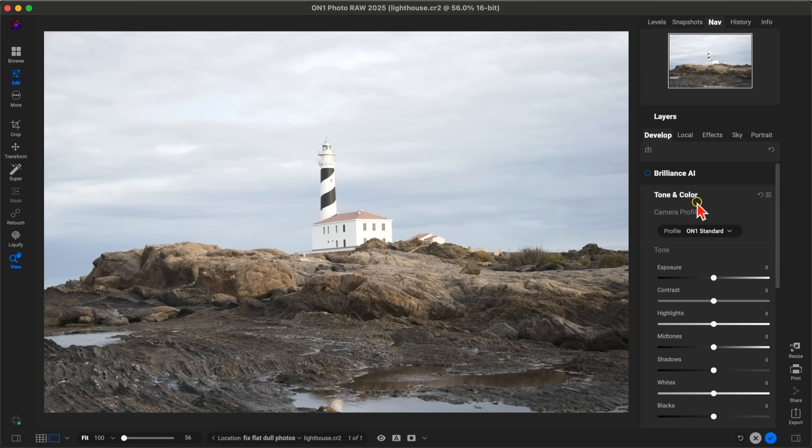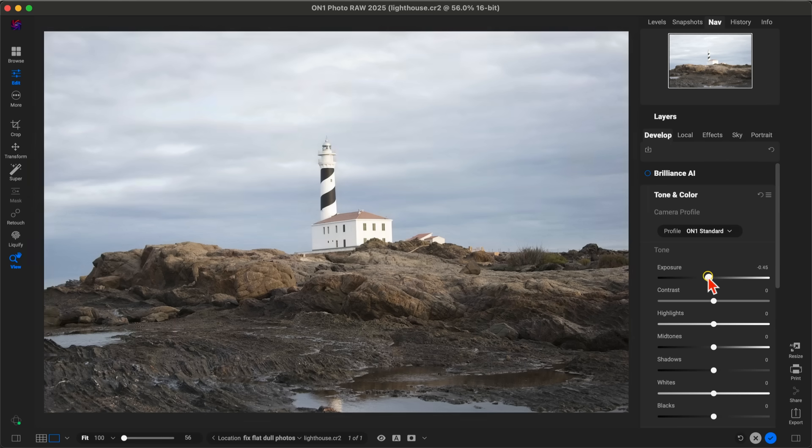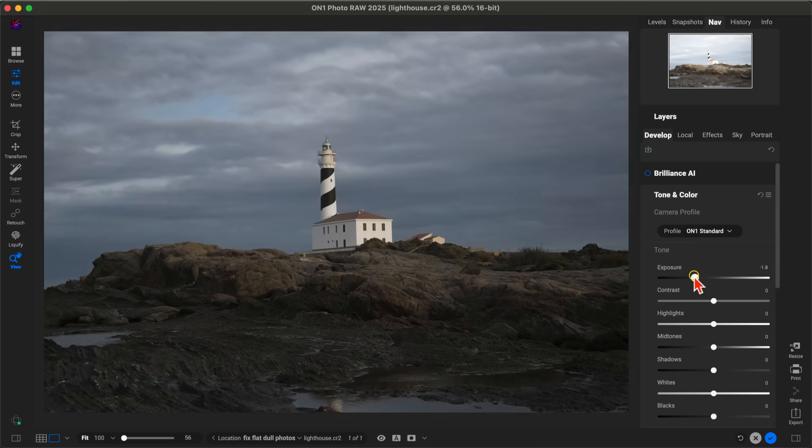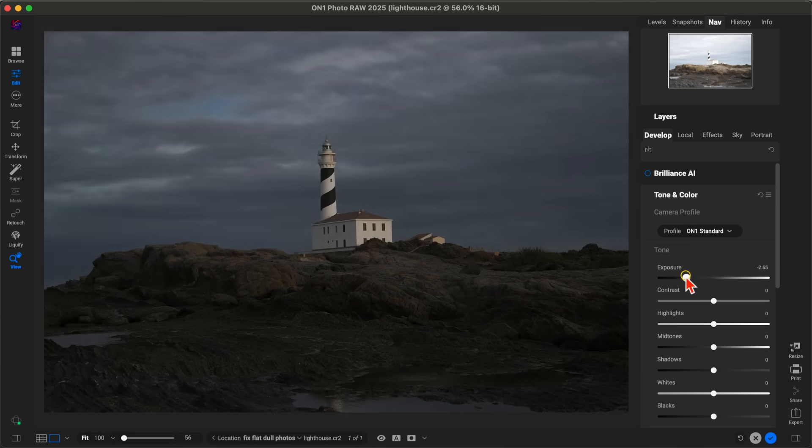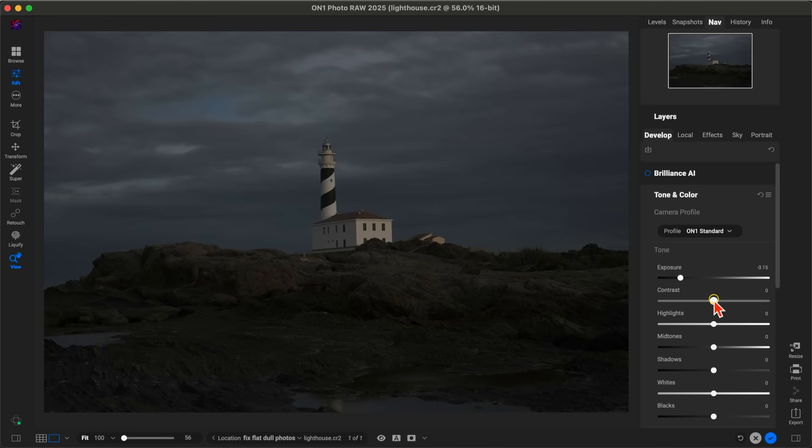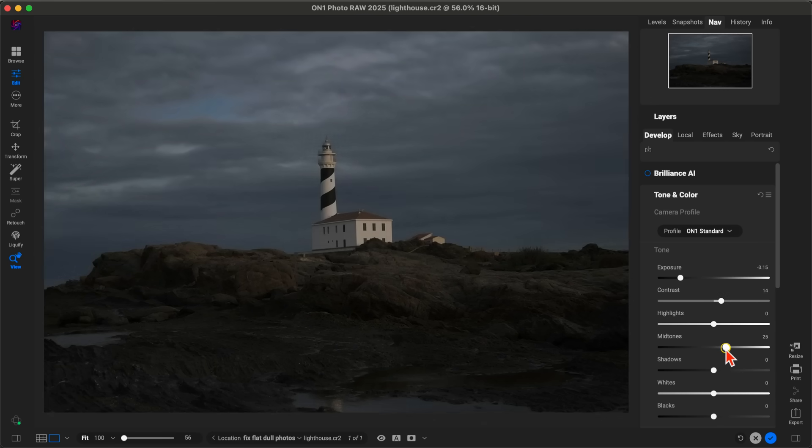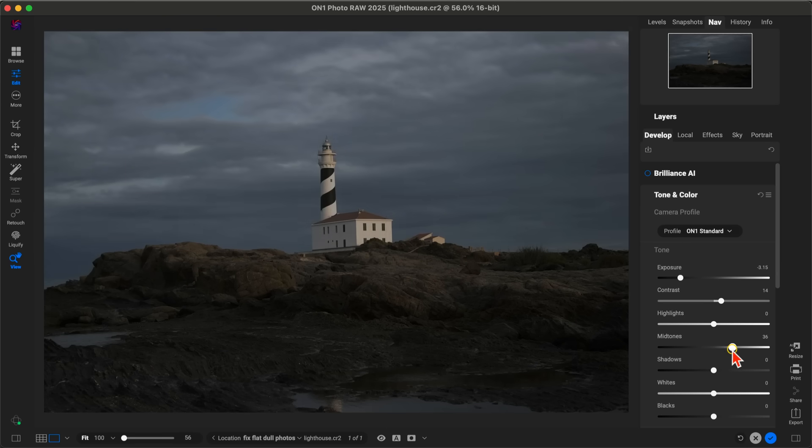In my Tone and Color section here of Develop, I'm going to pull back on the exposure—probably about three stops or so. I'm going to add in a little bit of contrast and pull up on my midtones a bit, probably about right there.